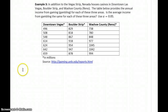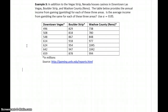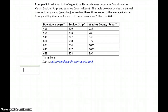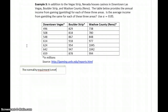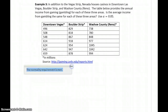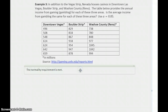In our last example, the conditions again won't be met to conduct an ANOVA test. All three data sets will meet the conditions for normality, but they won't meet the conditions for equal variances. When we look at these three different areas in Las Vegas and compare average income from gambling, the normality requirement is met — but you'll want to verify that conclusion for yourself.